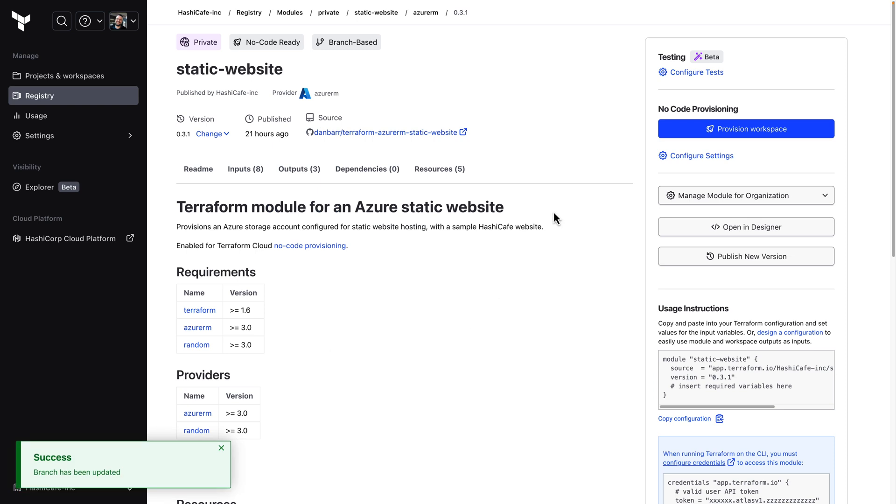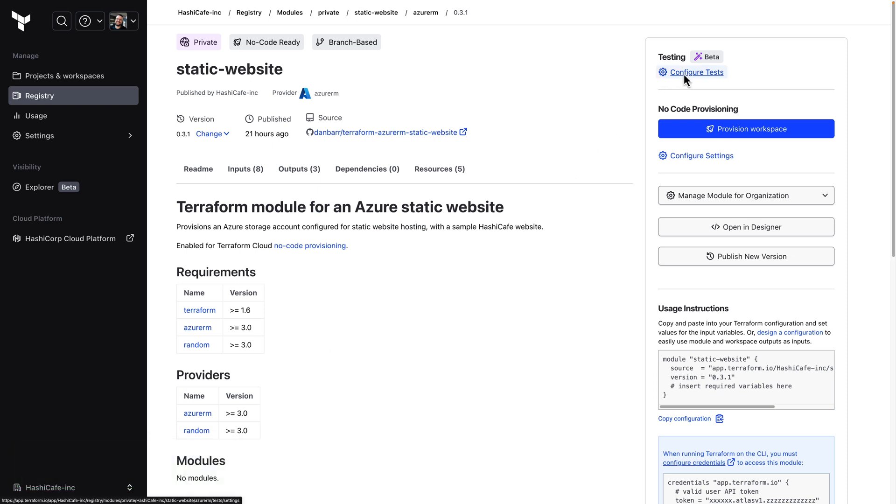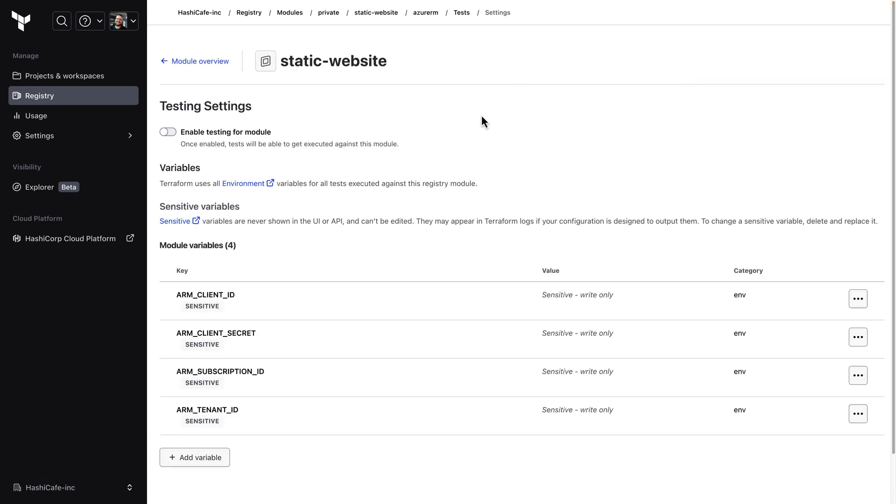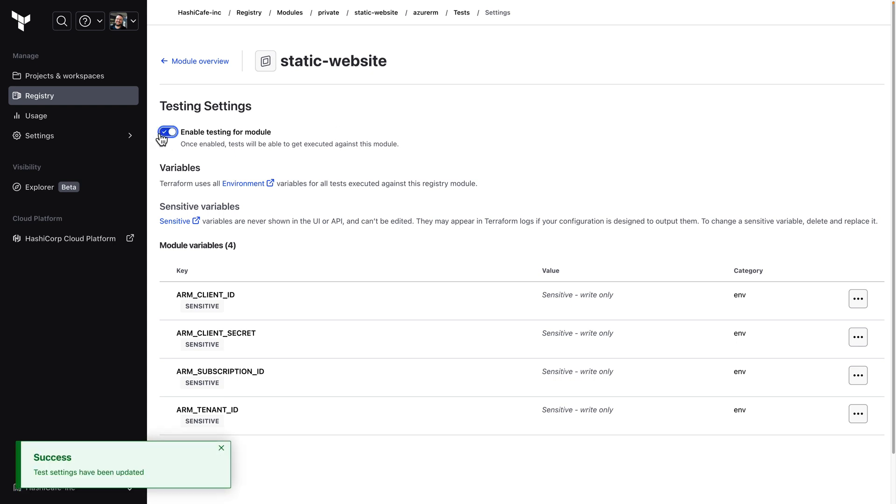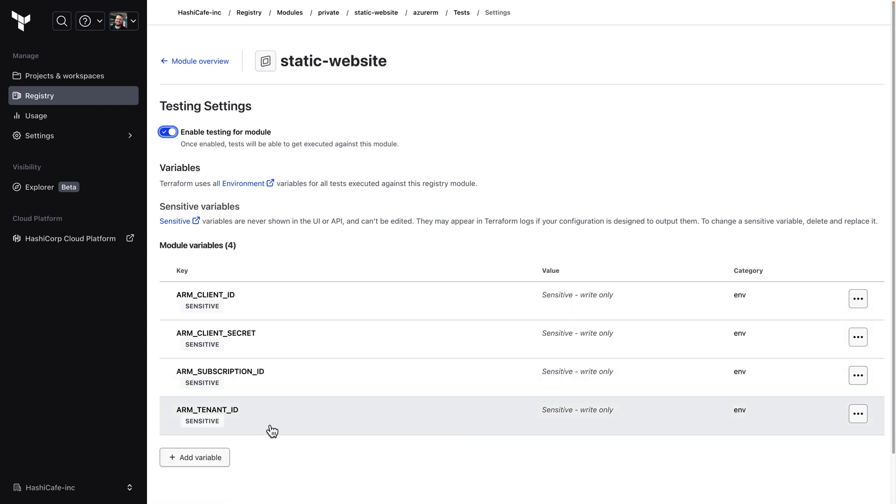Now that we've done that we can configure testing. From the configure test page we enable or disable automated testing and this is where we also specify the environment variables that are needed for our test runs like provider credentials.